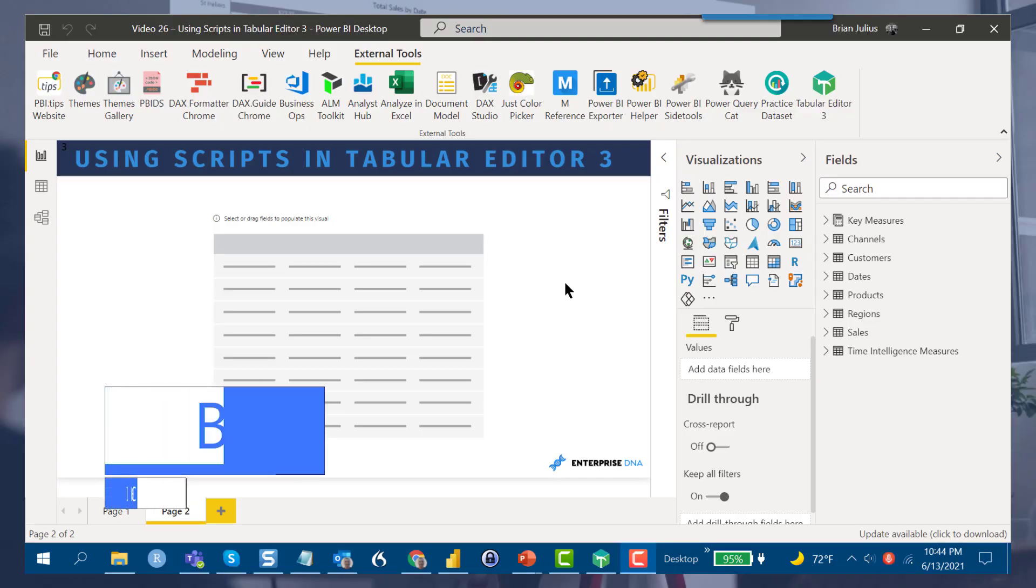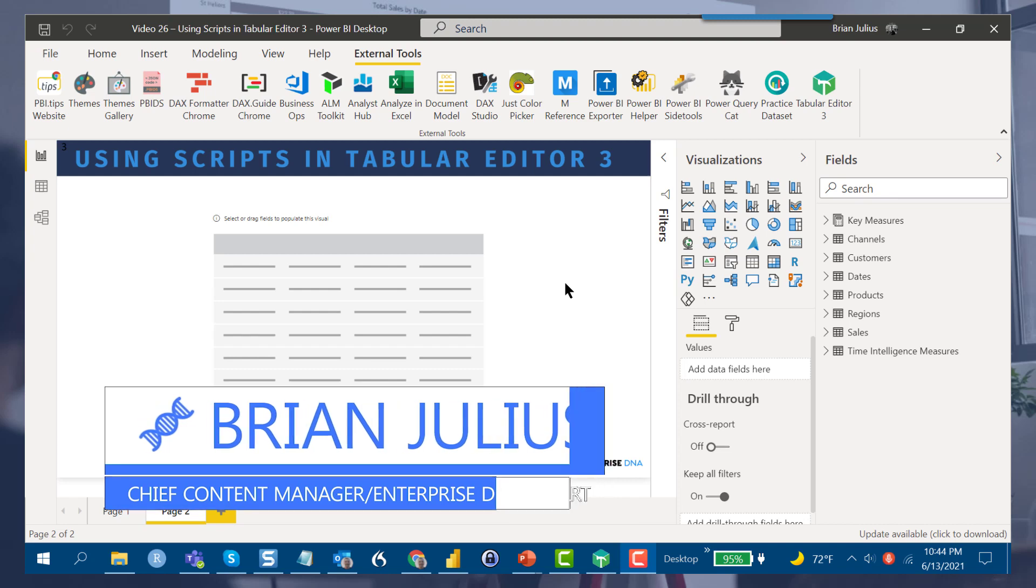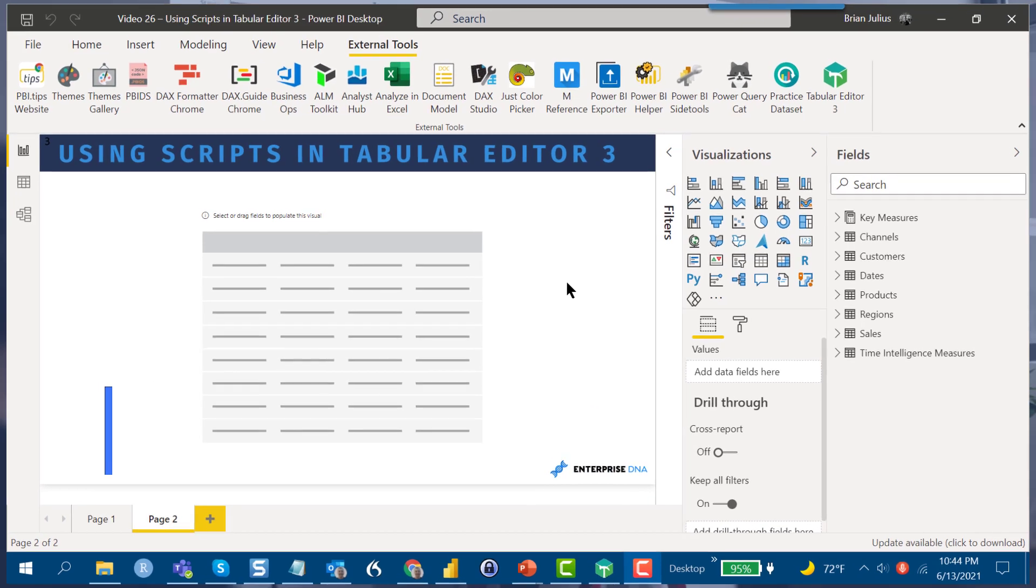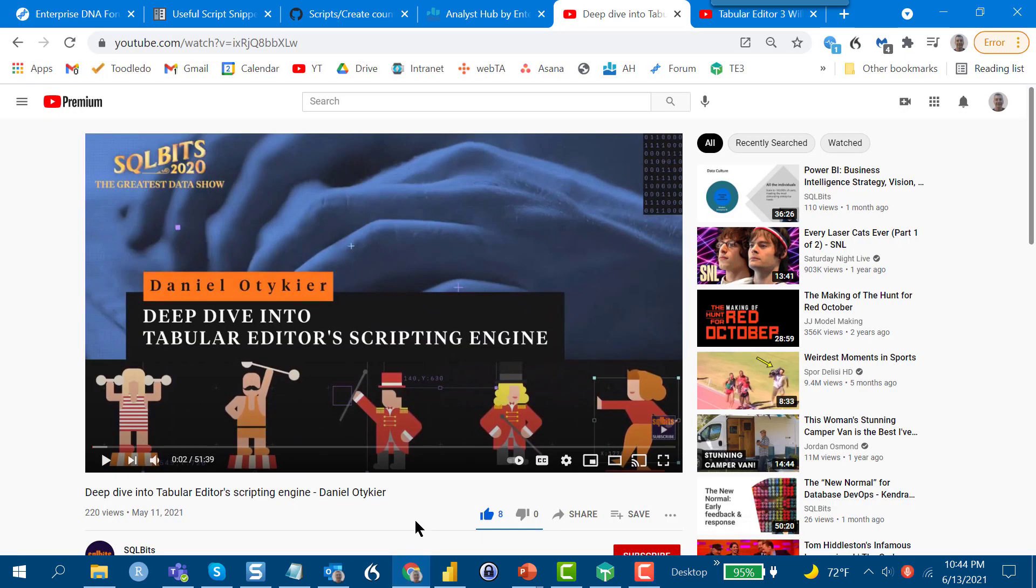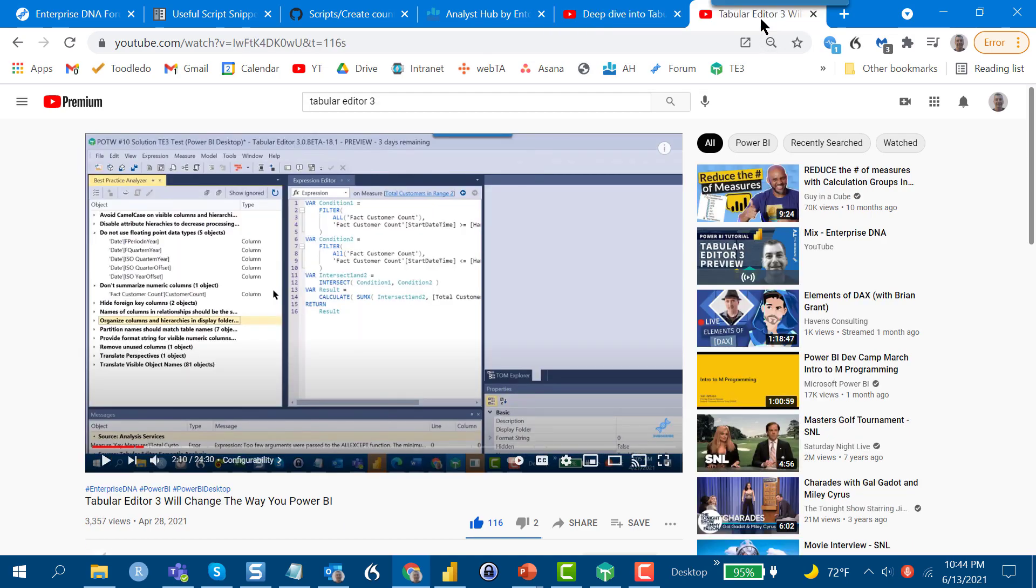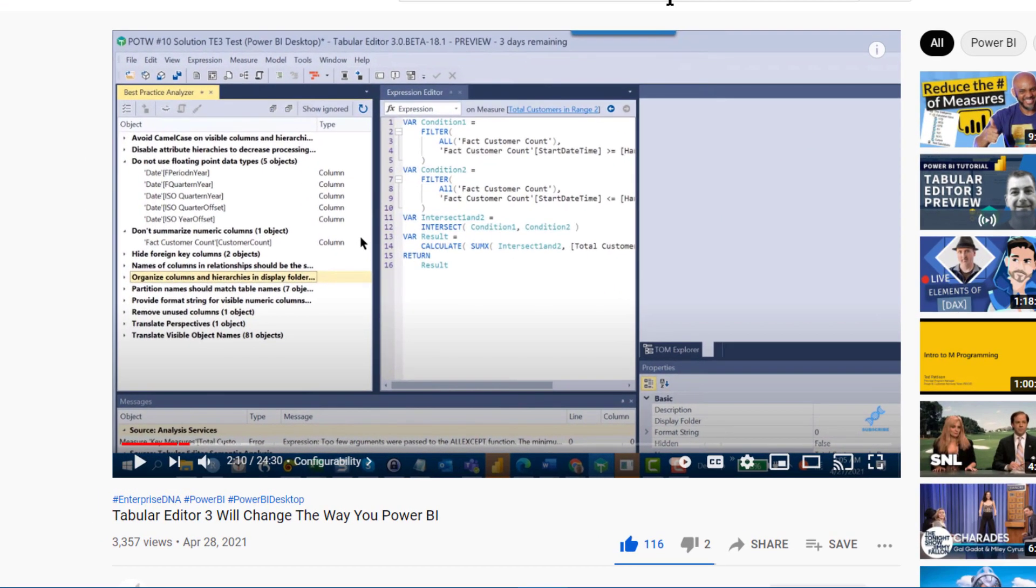Hey everybody, today I'm going to be talking about one of my favorite programs, Tabular Editor 3. This is basically a continuation of a video I did back in April where I did an overview of the general feature set of T3. I'll put a link to that video in the comment section, but in that video, in the interest of time, I really didn't have a chance to delve into the scripting capabilities of the program.